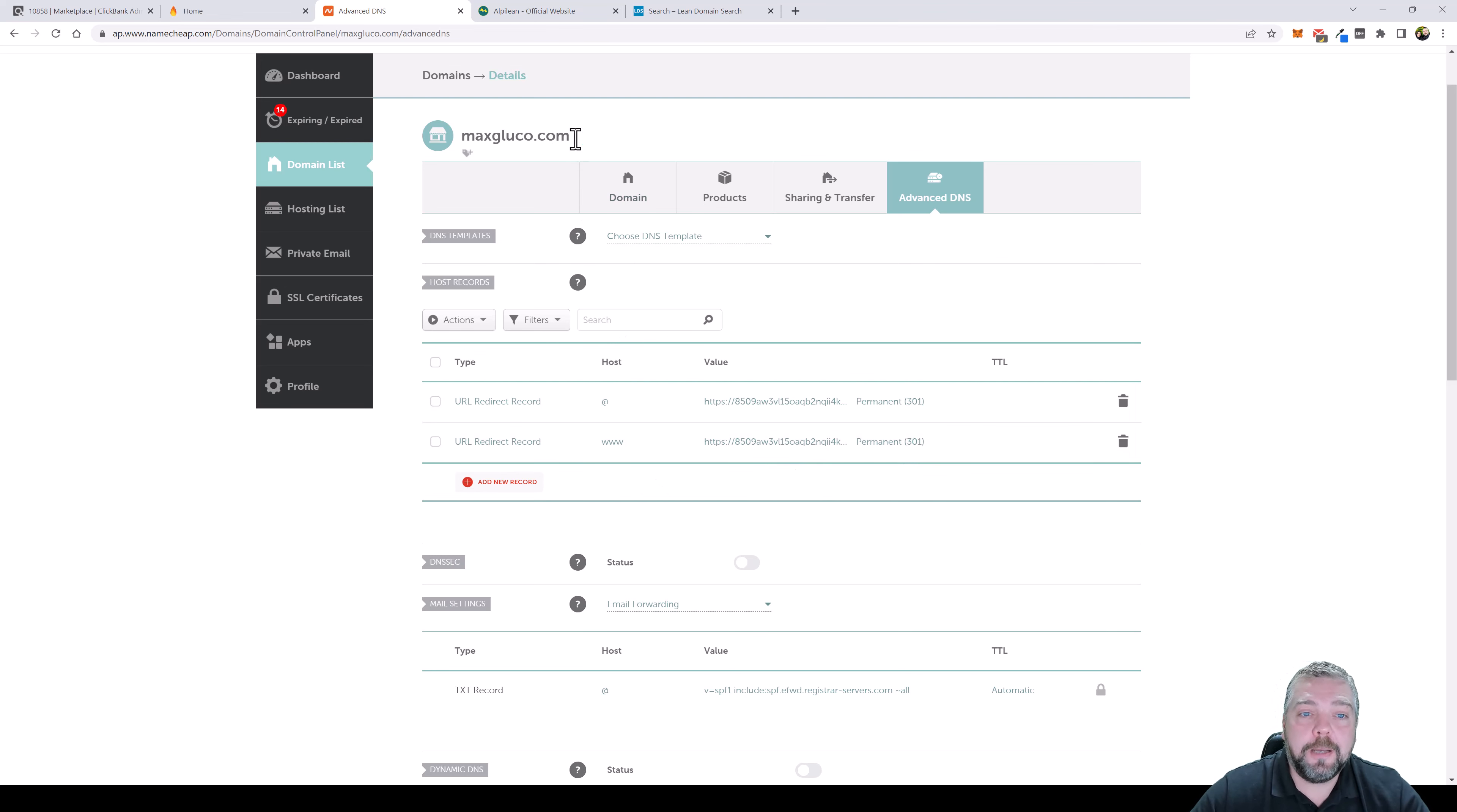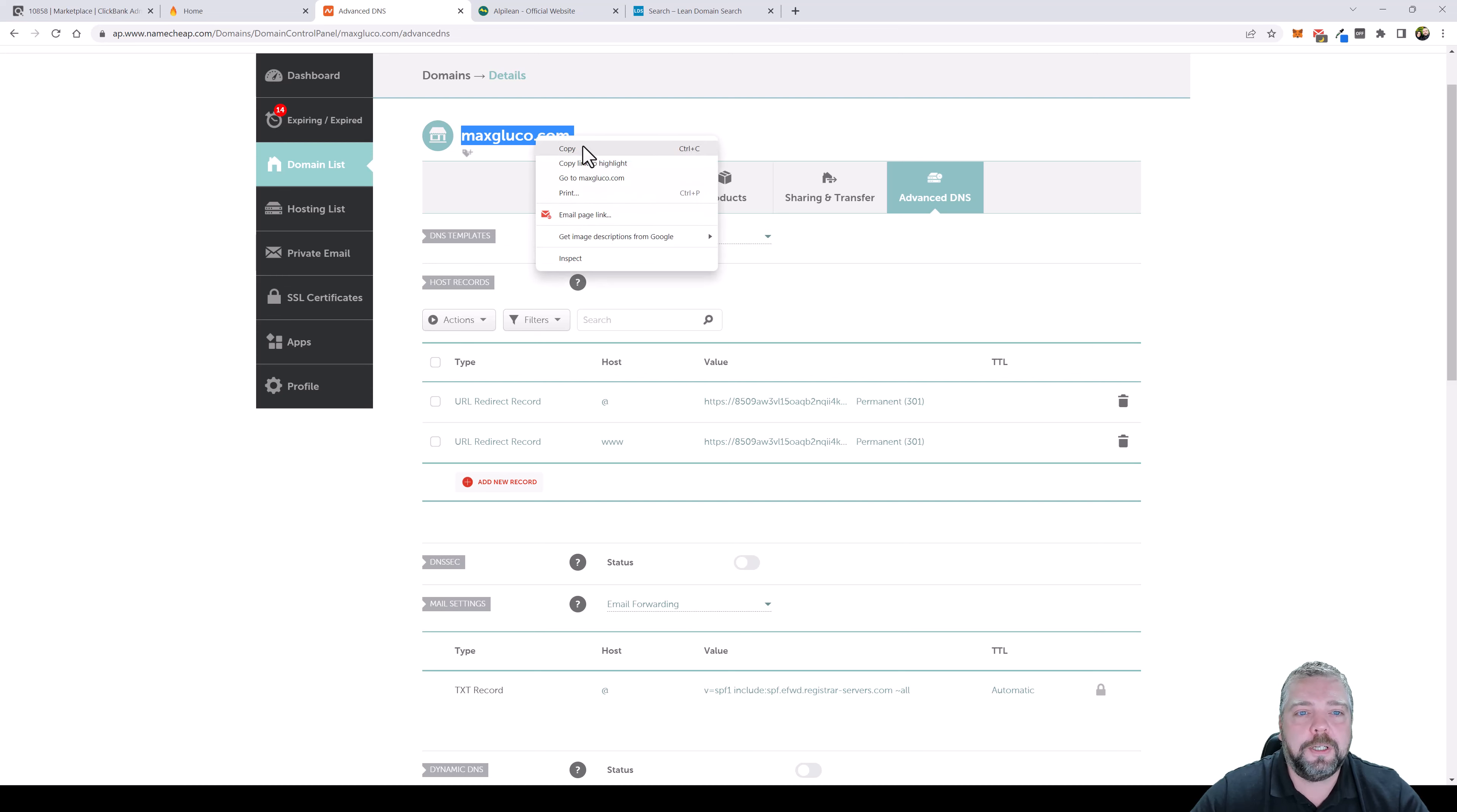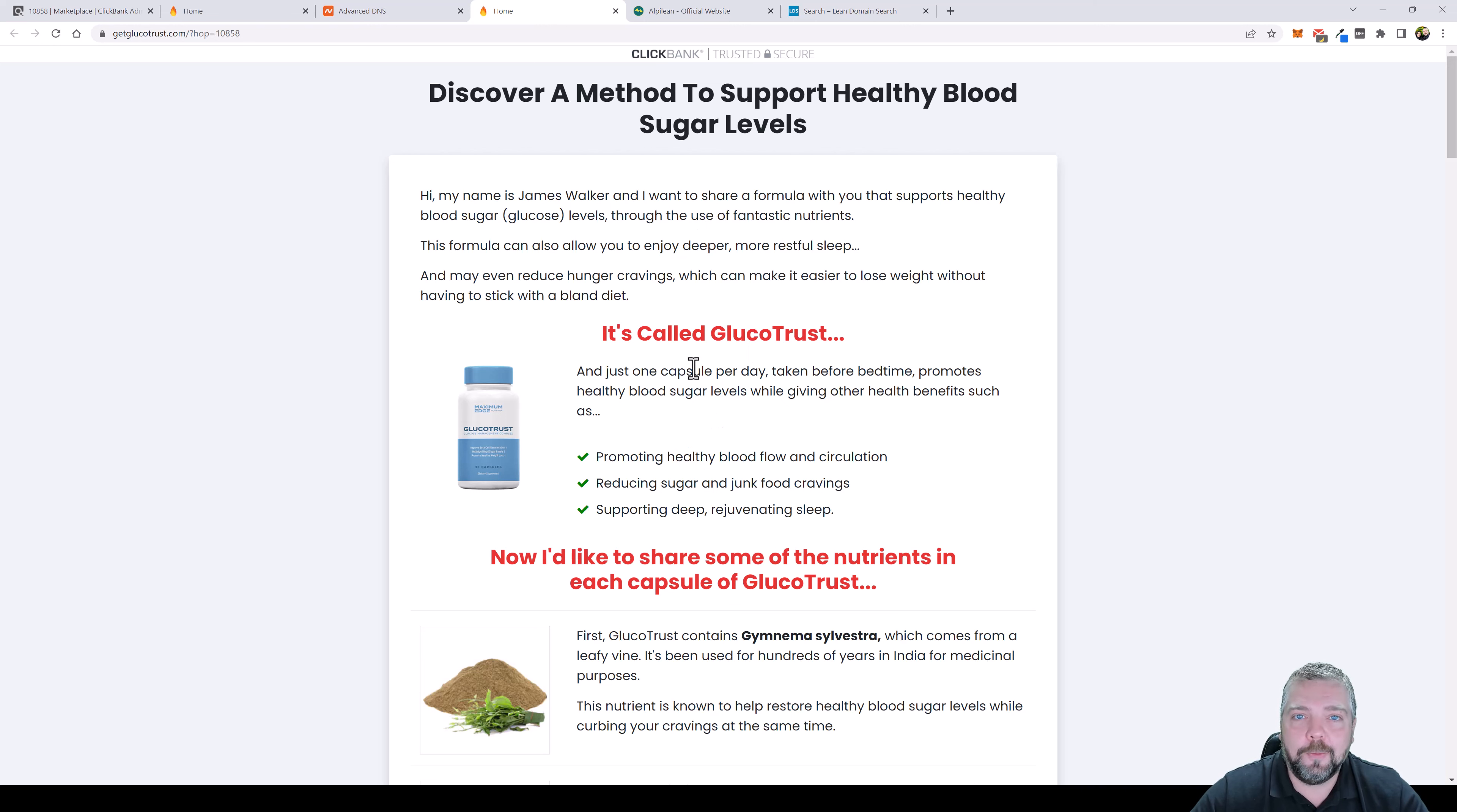Now sometimes you may have to wait up to a few hours for everything to change over, but most of the time if you buy a brand new domain name, you click on that manage button and come in here and change this within the first five or ten minutes after you buy it, it doesn't take very long at all for this link to start working. So let's go ahead and try it and see if it works. You can see it's already working and it redirected us to getglucotrust.com and it added my hop link at the end, which is my affiliate ID for this product. So if someone buys it I will get commission for it.